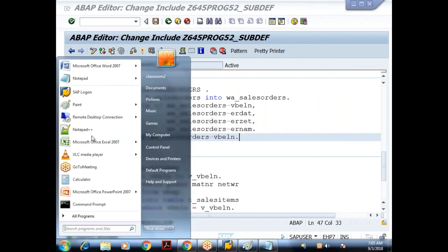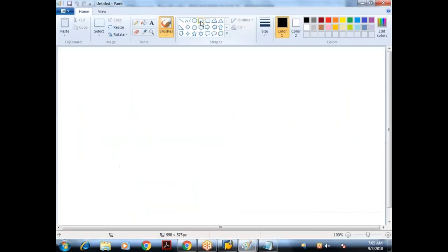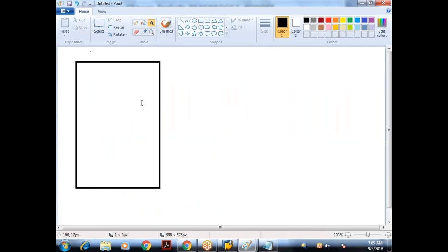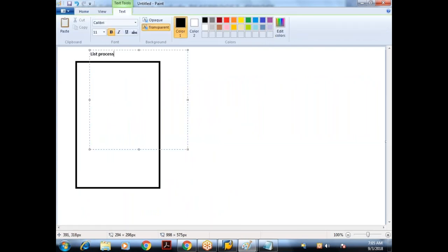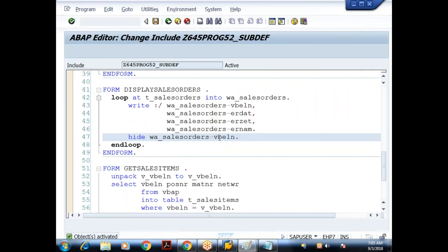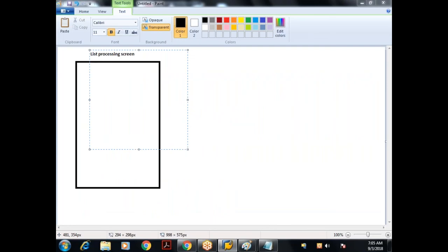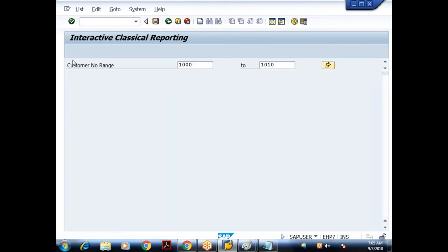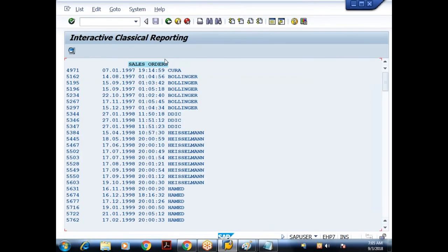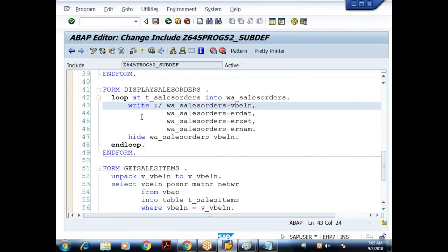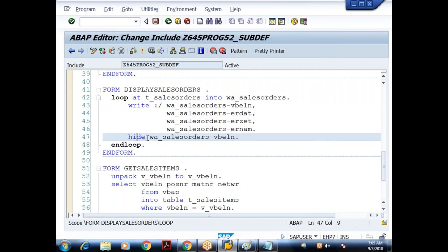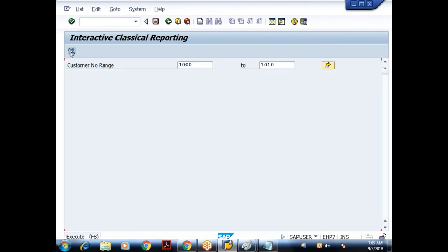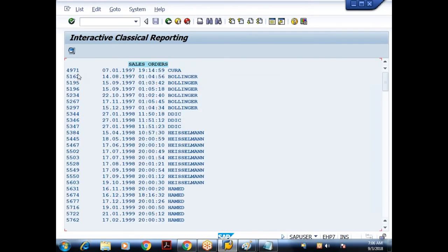Try to understand the concept of the HIDE statement. The WRITE statement displays results on the output screen — the List Processing Screen. Immediately after the WRITE statement, I use the HIDE statement. What the HIDE statement does is maintain that value in something called the HIDE memory area, which is an invisible memory area — we cannot see it physically. The same VBELN value we display on screen is also written to the HIDE memory area.